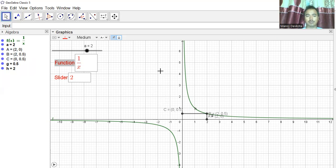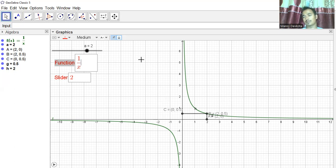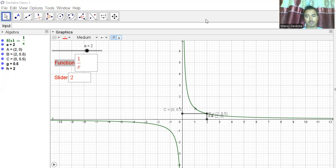In this way we can use GeoGebra for teaching and learning functions, and we can also do various other things like making a function machine — we will do that later. For now, please subscribe to my channel and thank you so much for watching.